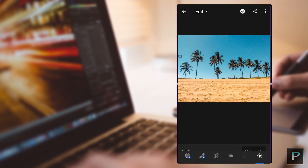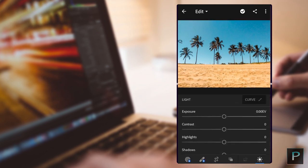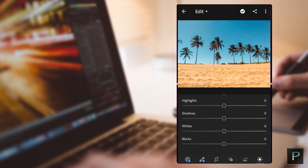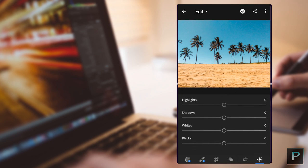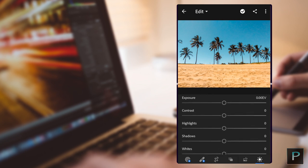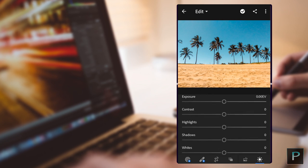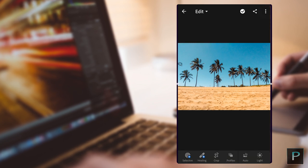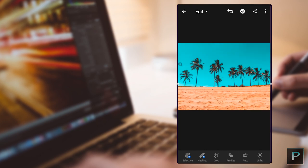First, you need to adjust the light adjustments — you need to adjust the highlights and the lights. Then you need to adjust the settings. In the top right corner, click 3 dots and paste the settings.